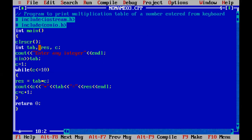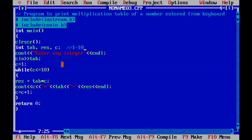Let's walk through the logic again. We selected three variables: 'tab' is the variable for which the multiplication table needs to be printed, 'res' stores the result of the multiplication, and 'C' is the iteration variable whose value ranges from 1 to 10. In the while loop, when C's value is 1, the condition 1 less than or equal to 10 is true, so it executes the body.